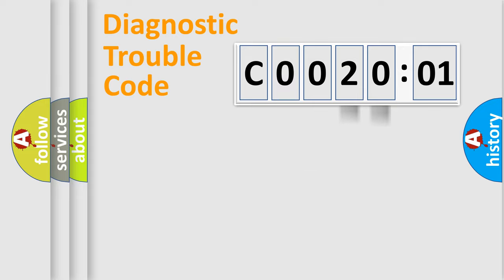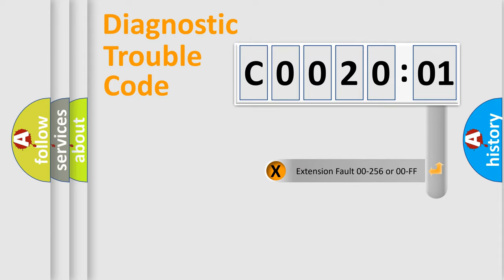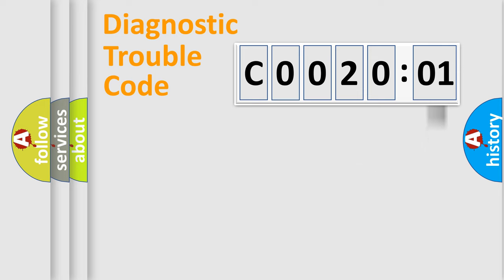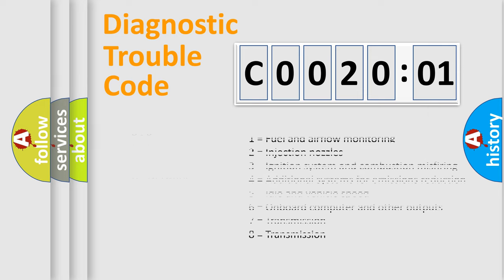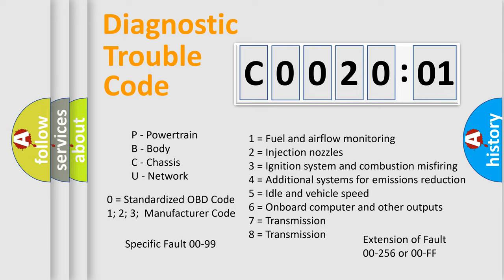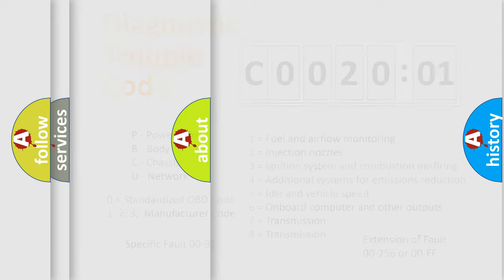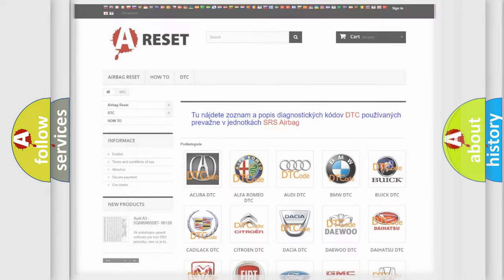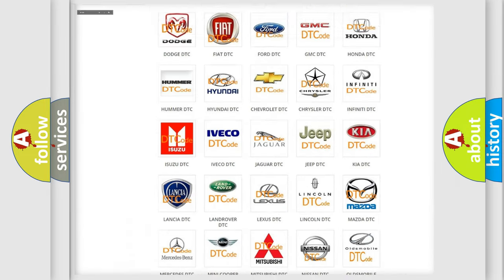Our website airbagreset.sk produces useful videos for you. You do not have to go through the OBD2 protocol anymore to know how to troubleshoot any car breakdown. You will find all the diagnostic codes that can be diagnosed in Chrysler vehicles, and also many other useful things.